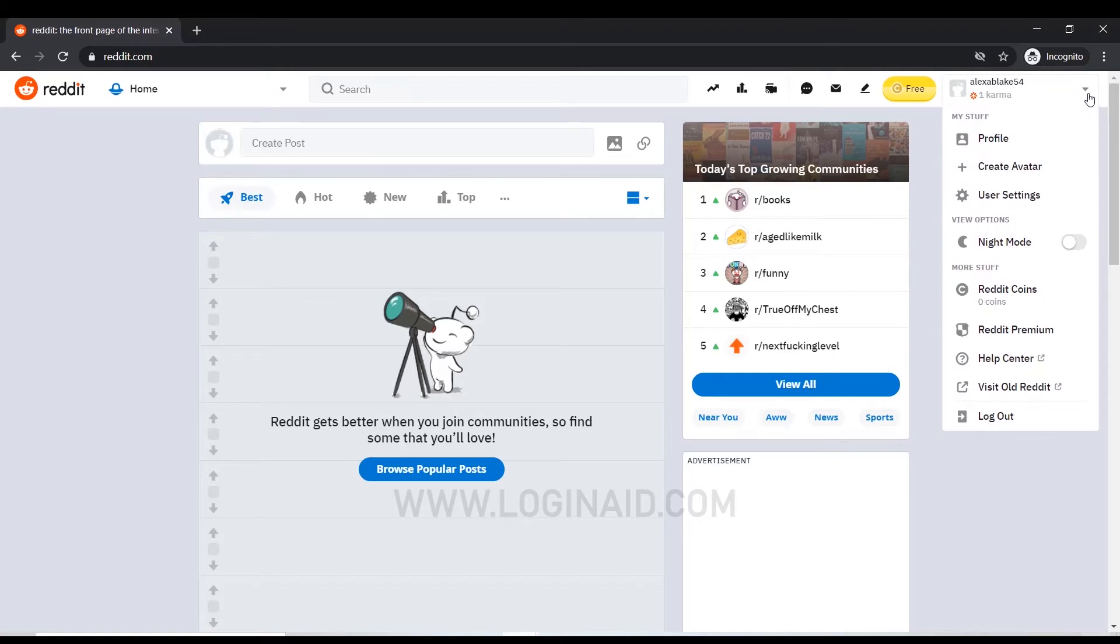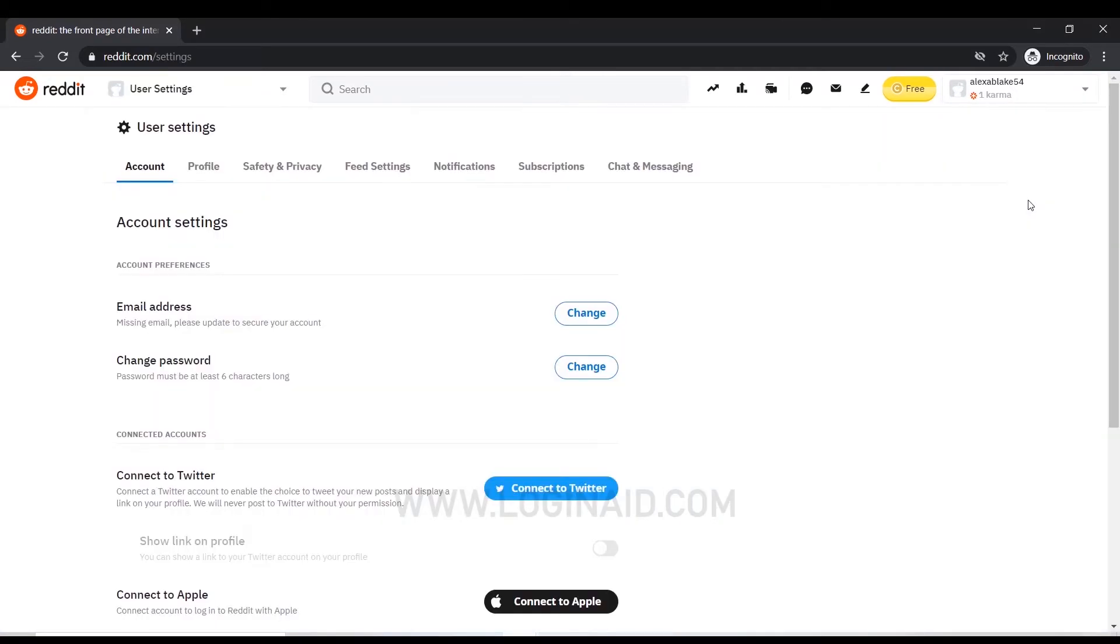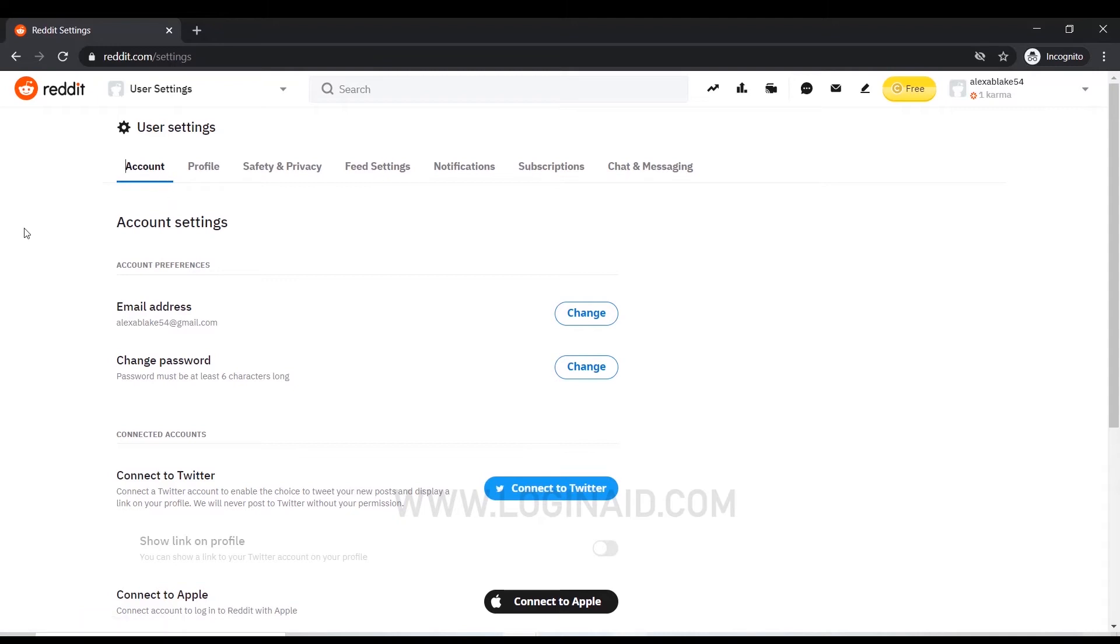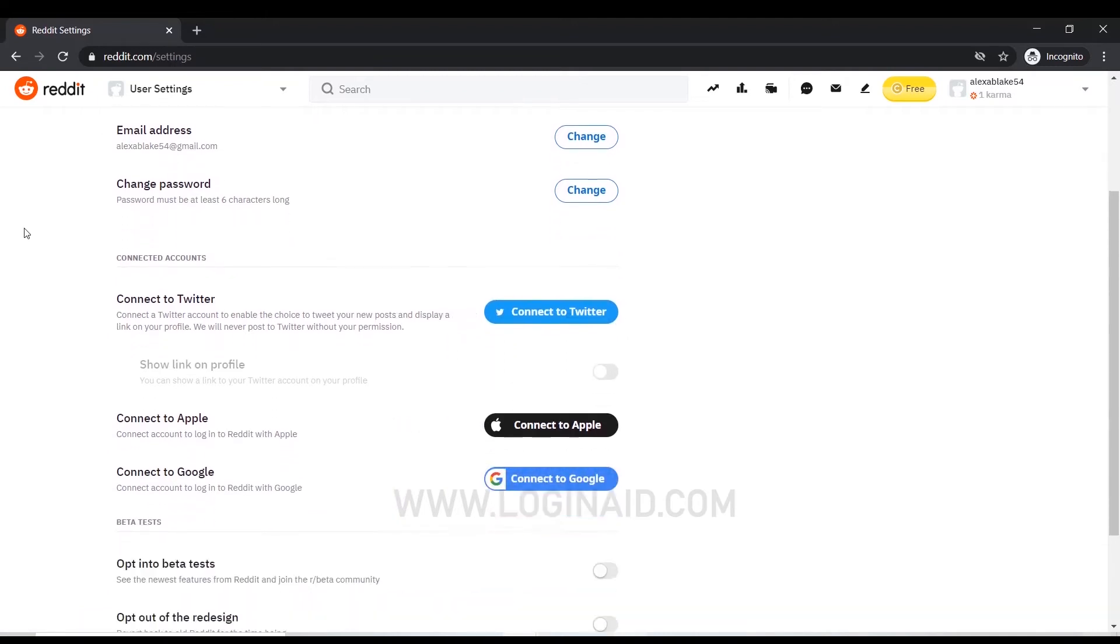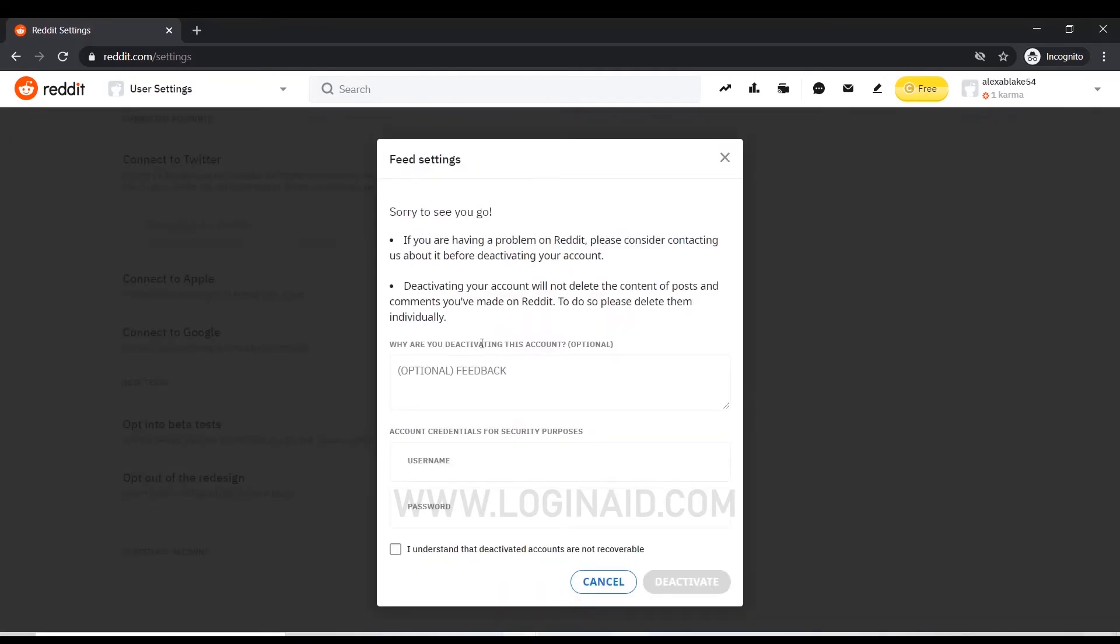Inside that menu you can see a user settings option. Click on that. Inside user settings, you can see the account option. In account settings, scroll down to the very bottom of the page where you'll see deactivate account. Click on deactivate account.